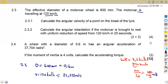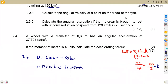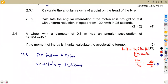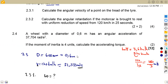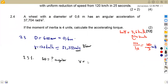Question 2.31 asks us to calculate the angular velocity of a point on the tread of the tyre. We convert from linear velocity to angular velocity. The relationship between linear velocity and angular velocity is given by V = R × omega. So omega = V/R.